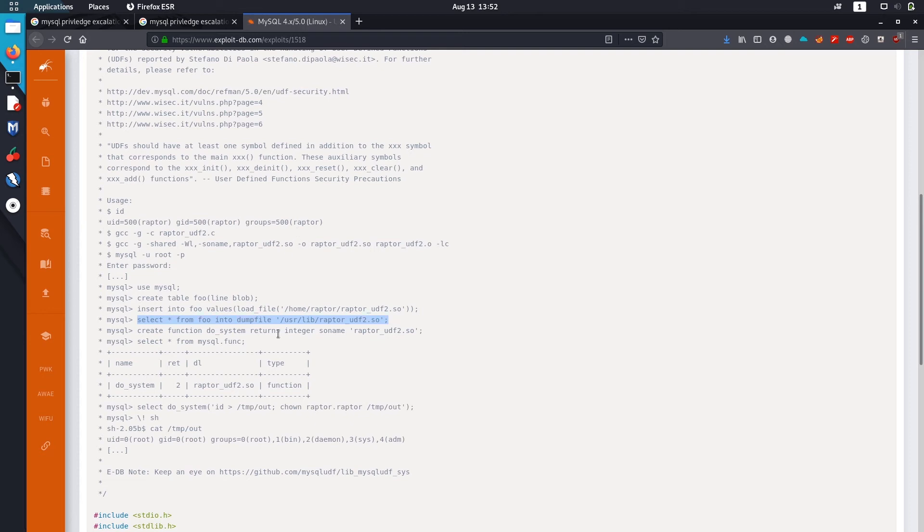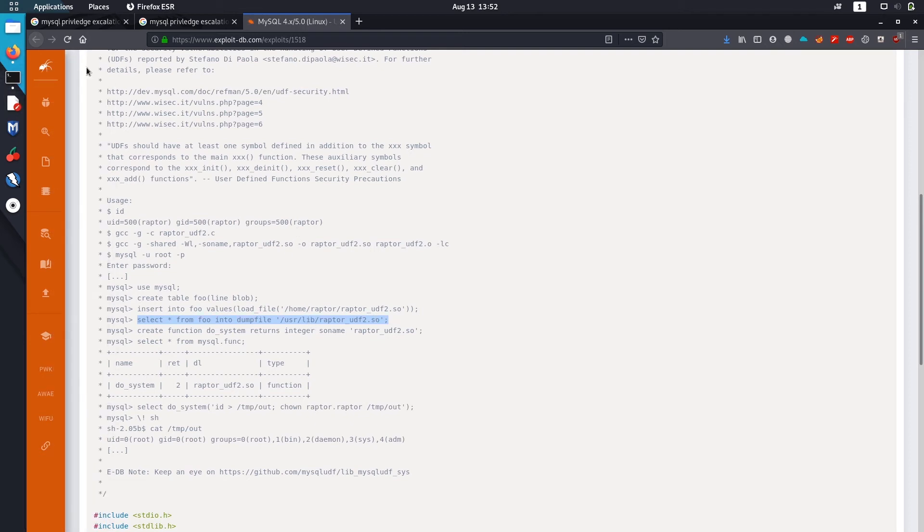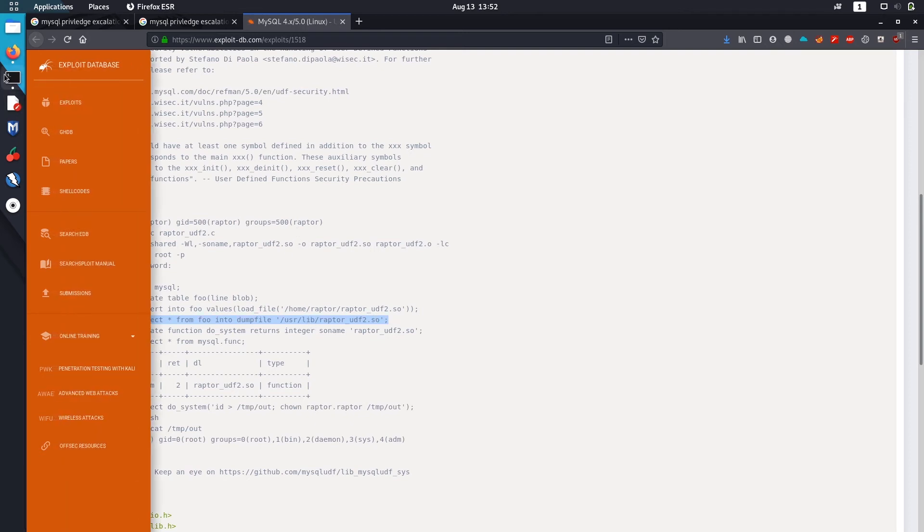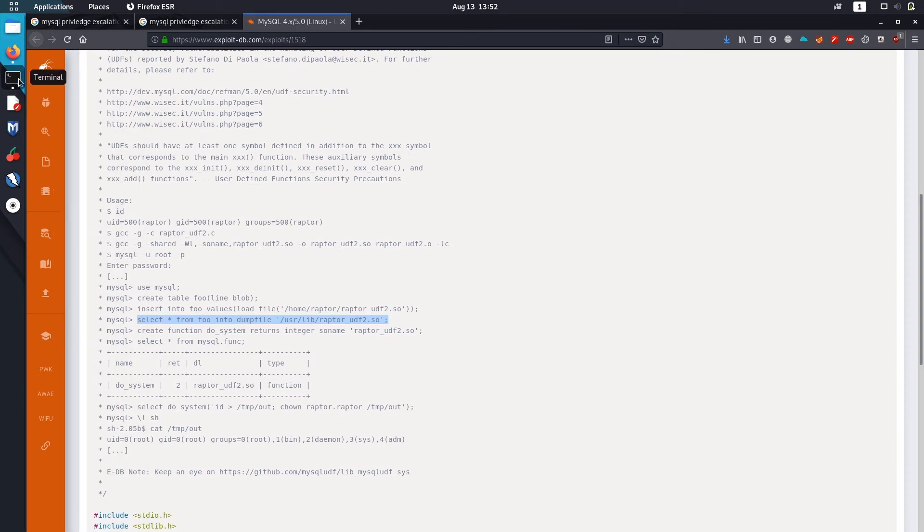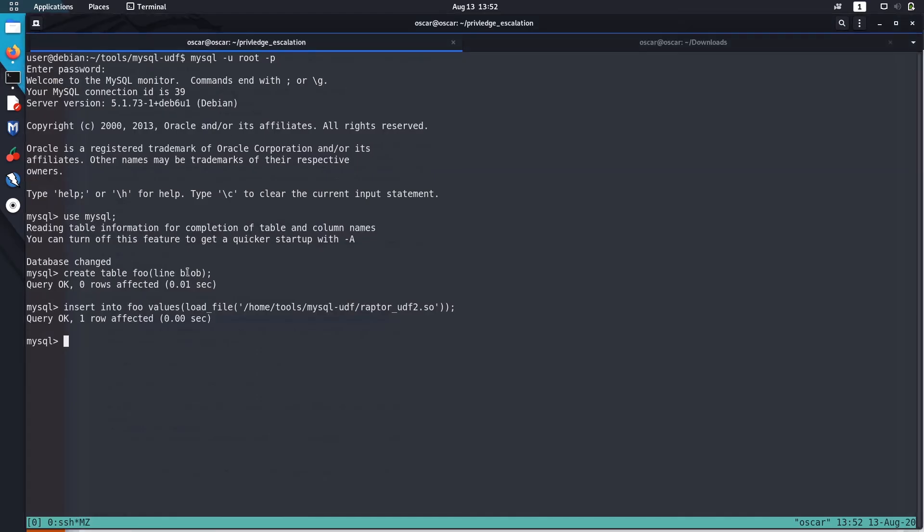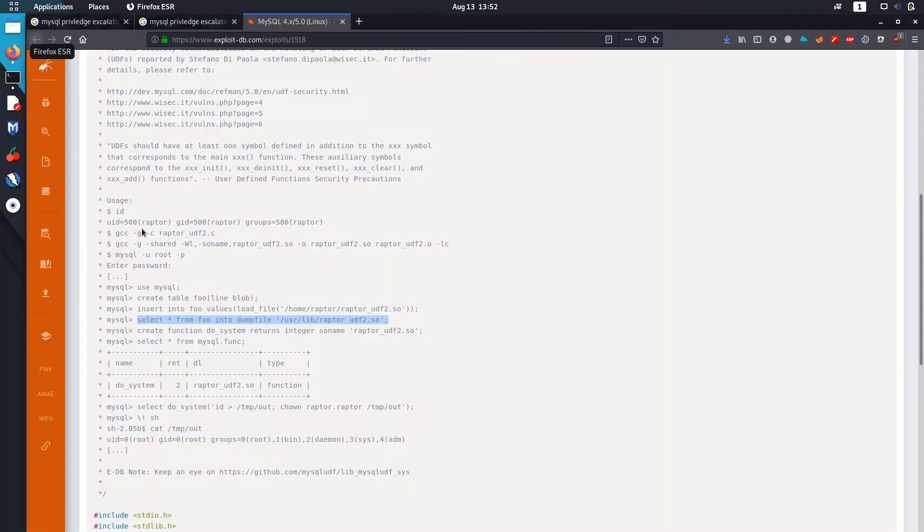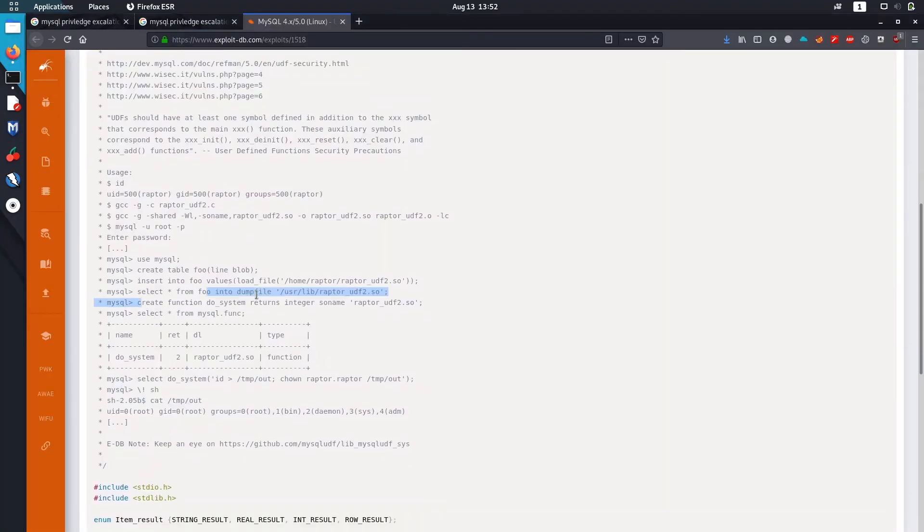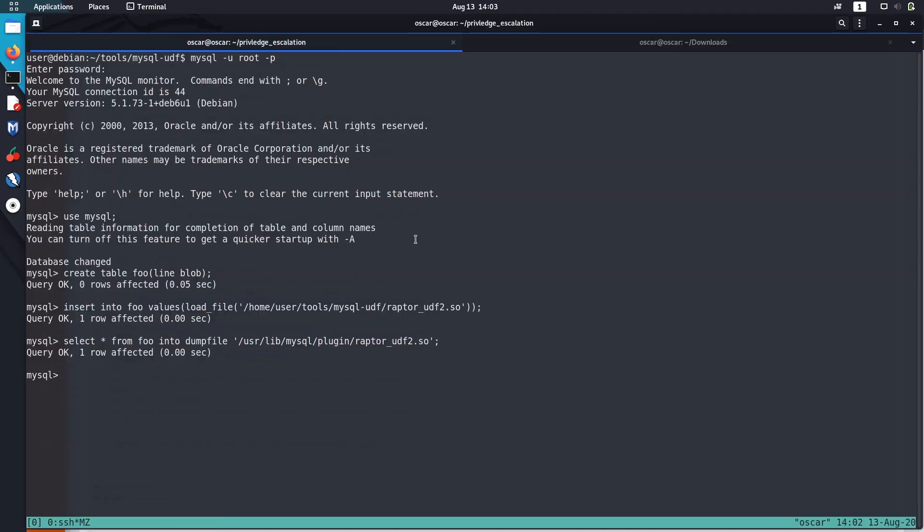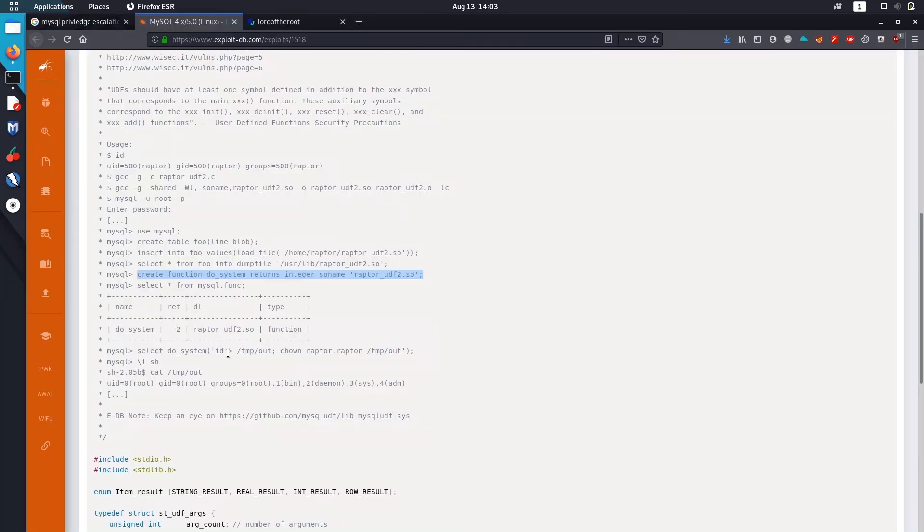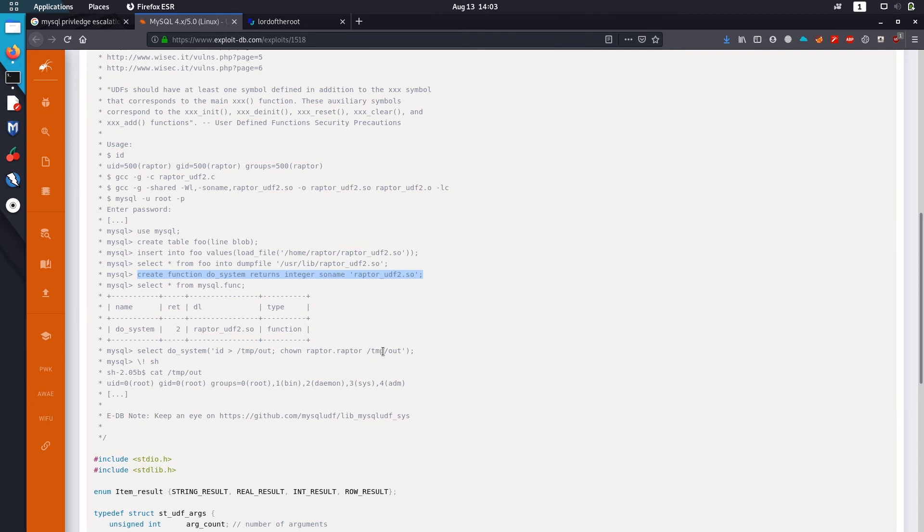Now we are dumping it into this user lib and raptor_udf2.so. Now let's create a function. Now we are actually able to create a new function named do_system. Now we are copying root id to this tempout, changing its ownership of tempout, and now running a shell.